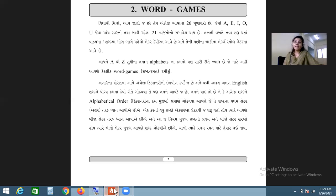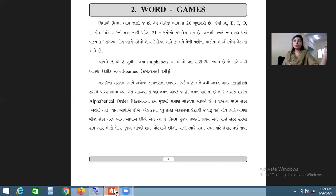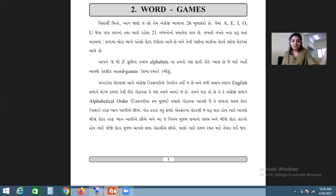So let's look at the first letter of a word. For example, in 'Apple' the first letter is A, and in 'Cat' the first letter is C. We look at the first letter and according to the alphabetical order, we decide which letter comes first.